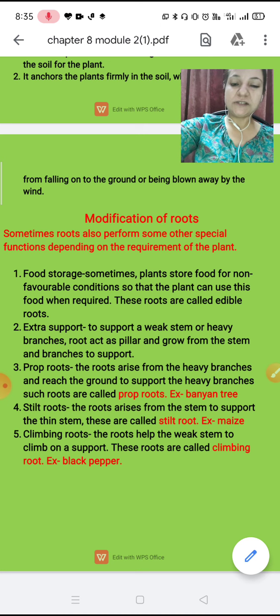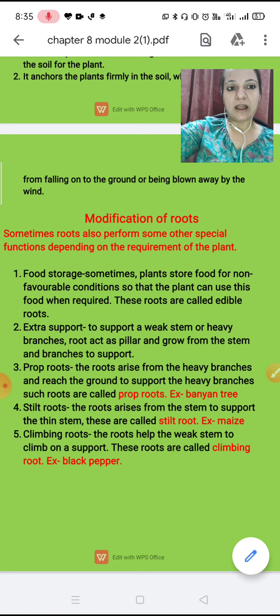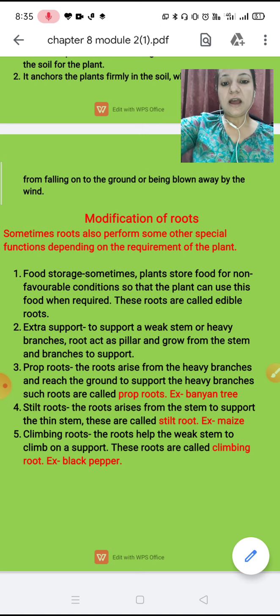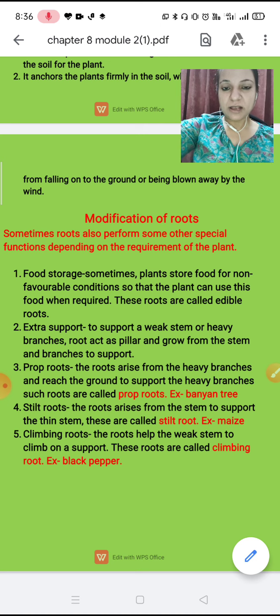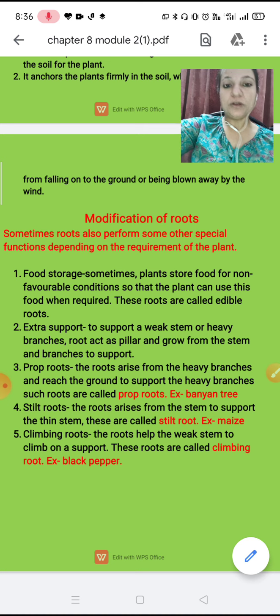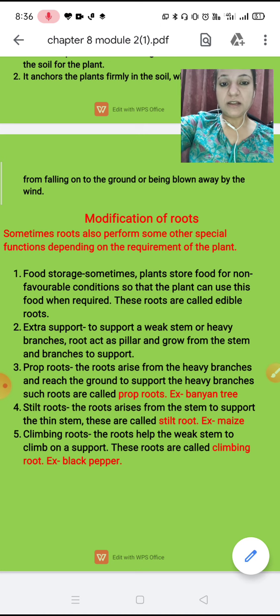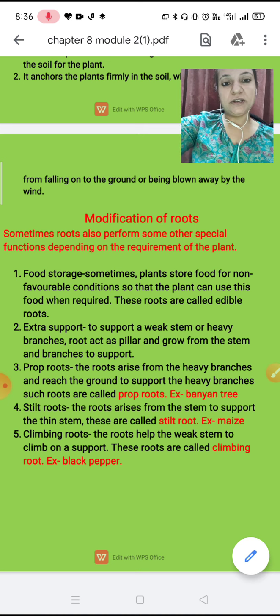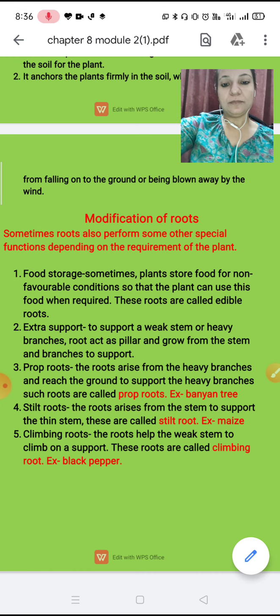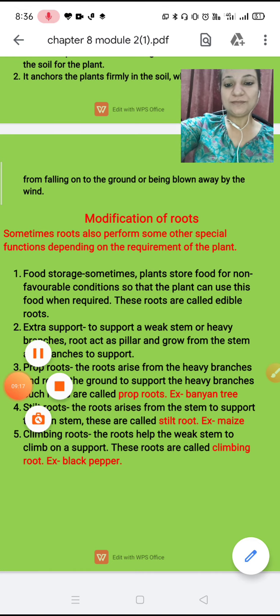I hope these things are clear to you, children. This root system is complete and it is very easy. In the next class we will read about the shoot system. Thank you.